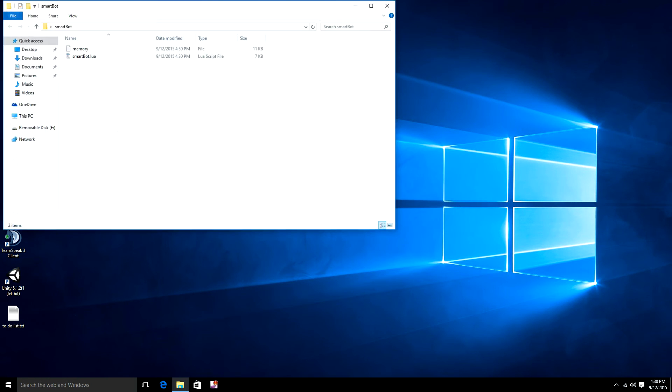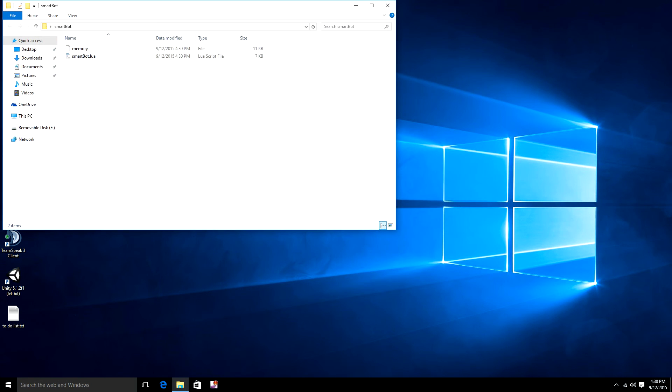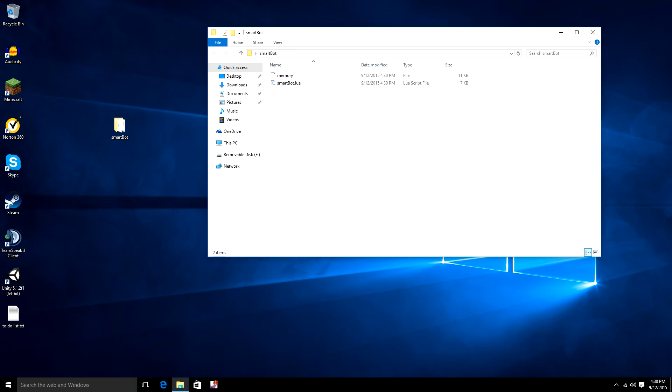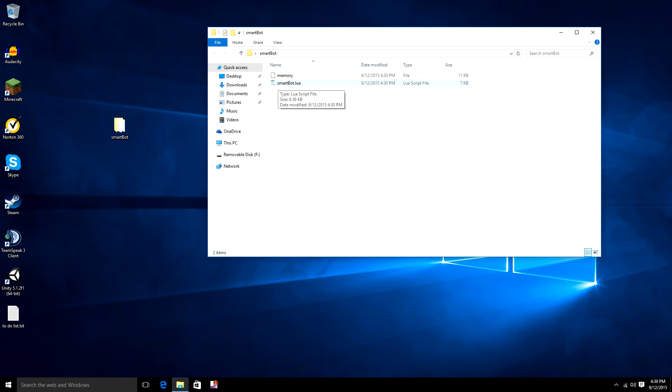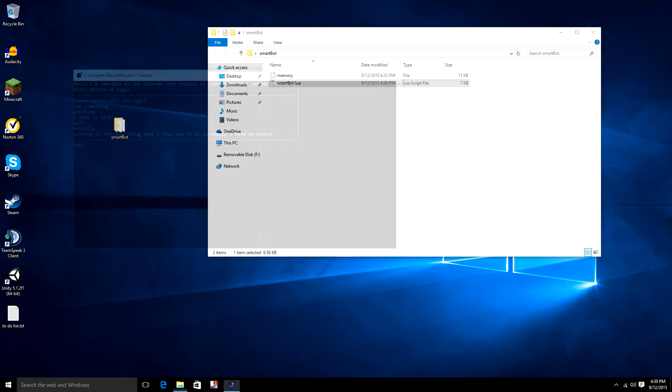Close all this out. And as long as you have Lua installed correctly, the icon here should be the Lua icon for Lua files. And it should have the type Lua script file there. You just double-click it, and it'll open it up. And there you go. It's done. And you can talk to it all you want.